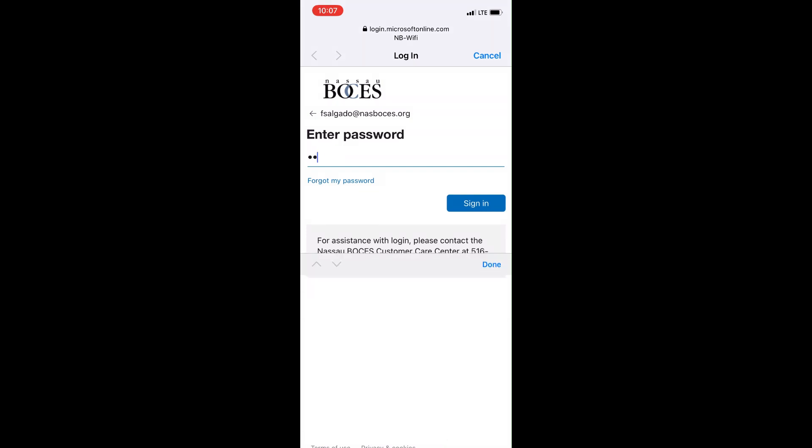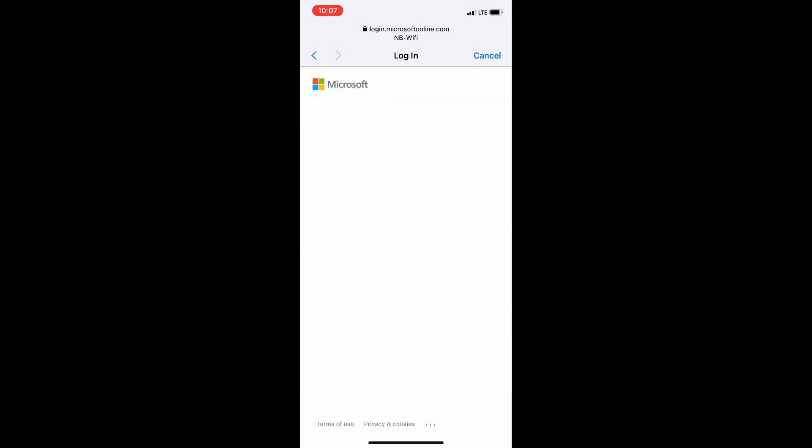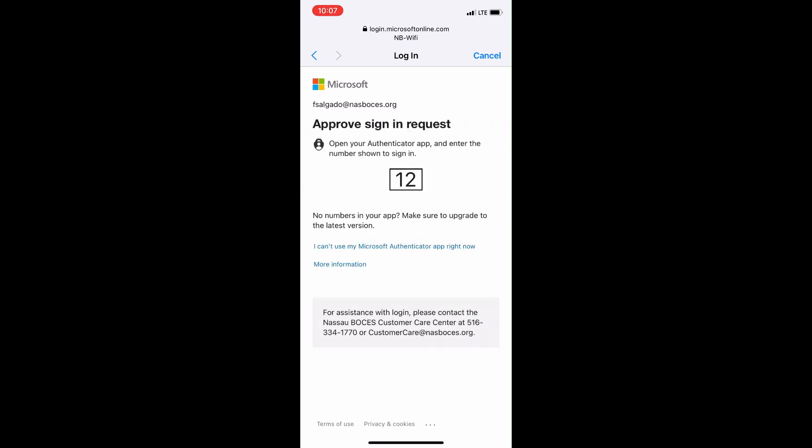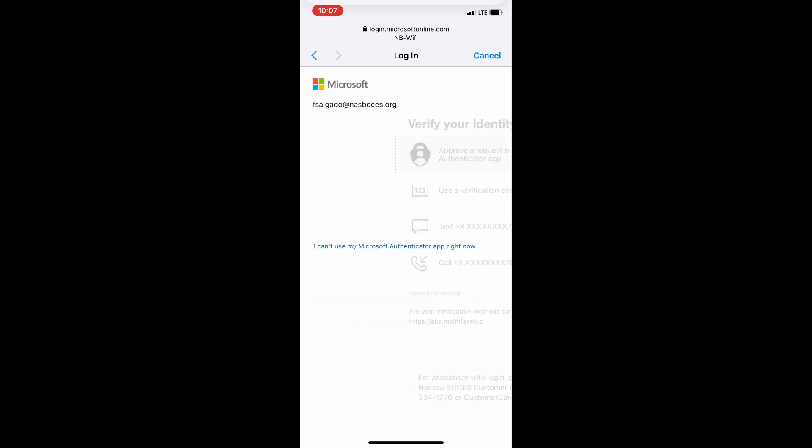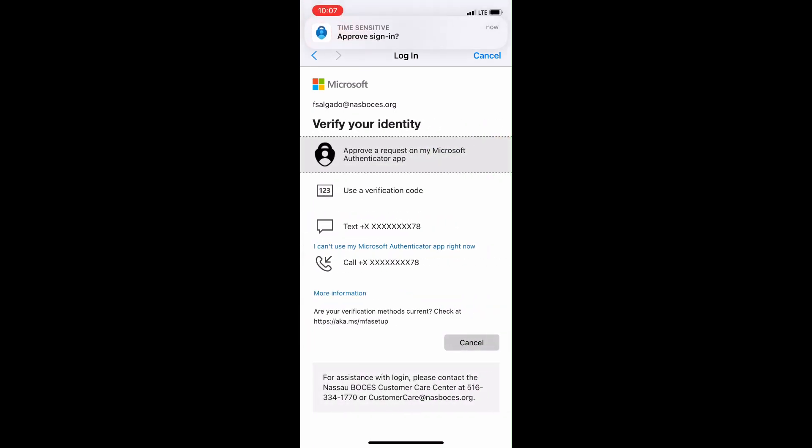At this point, you will be prompted to authenticate your login. If you have both the Authenticator app and text message verification configured, you will have to click the option I cannot use my Authenticator app at this time. A second menu will appear with the text call verification options. Select the text option.